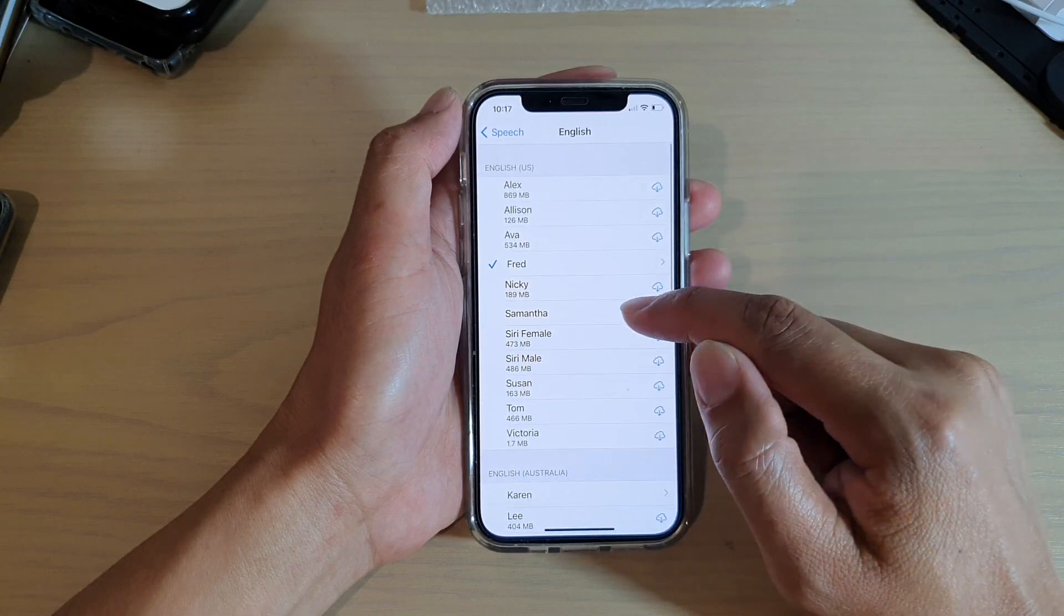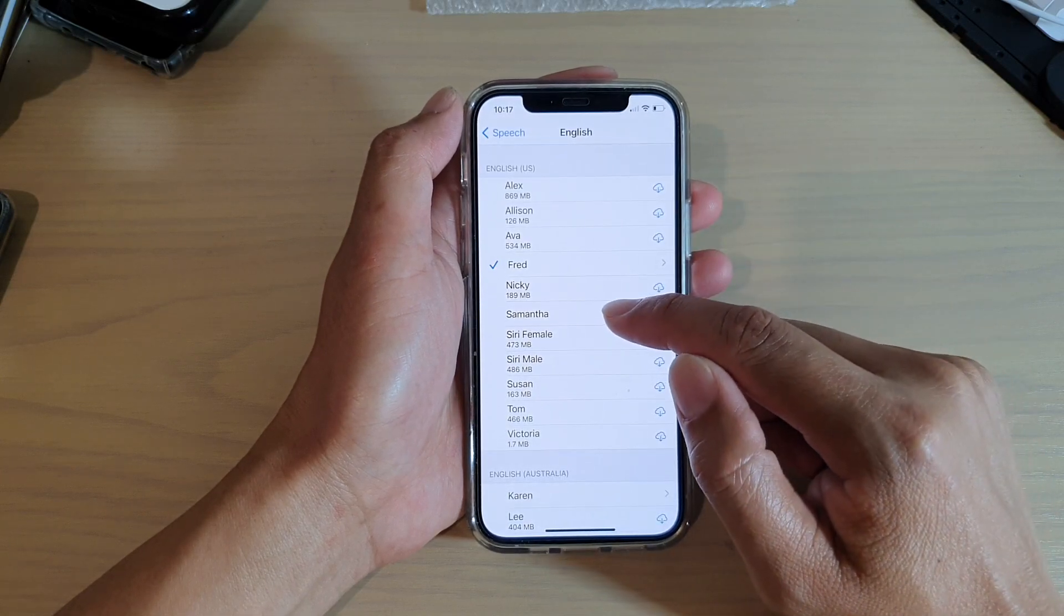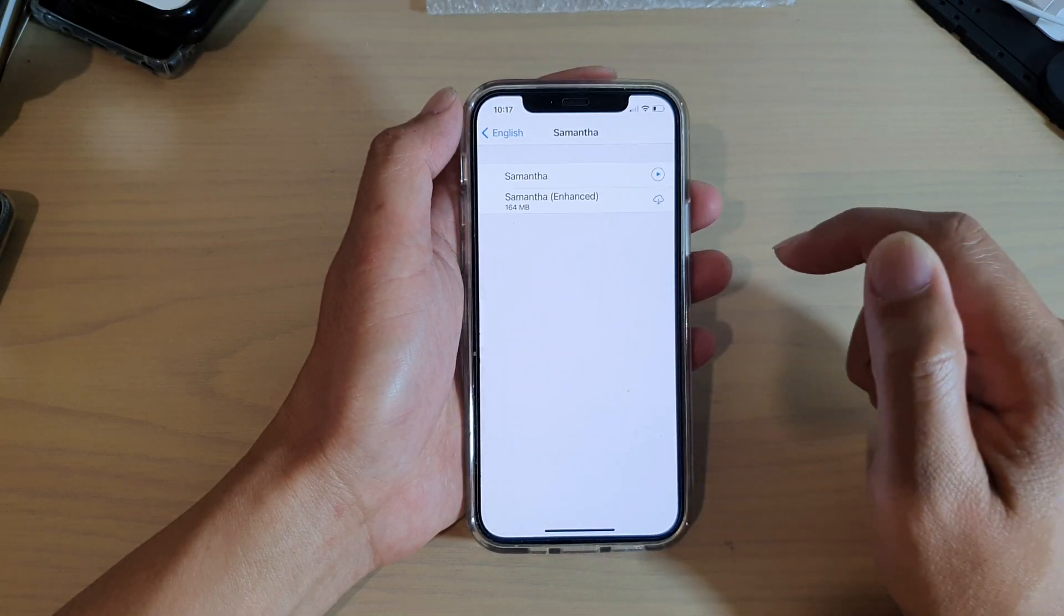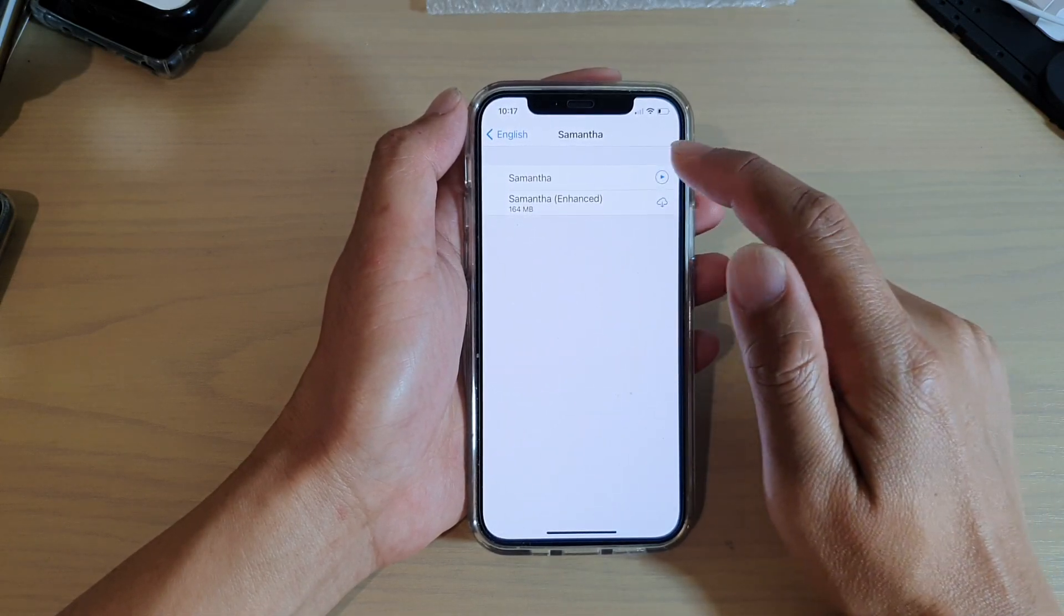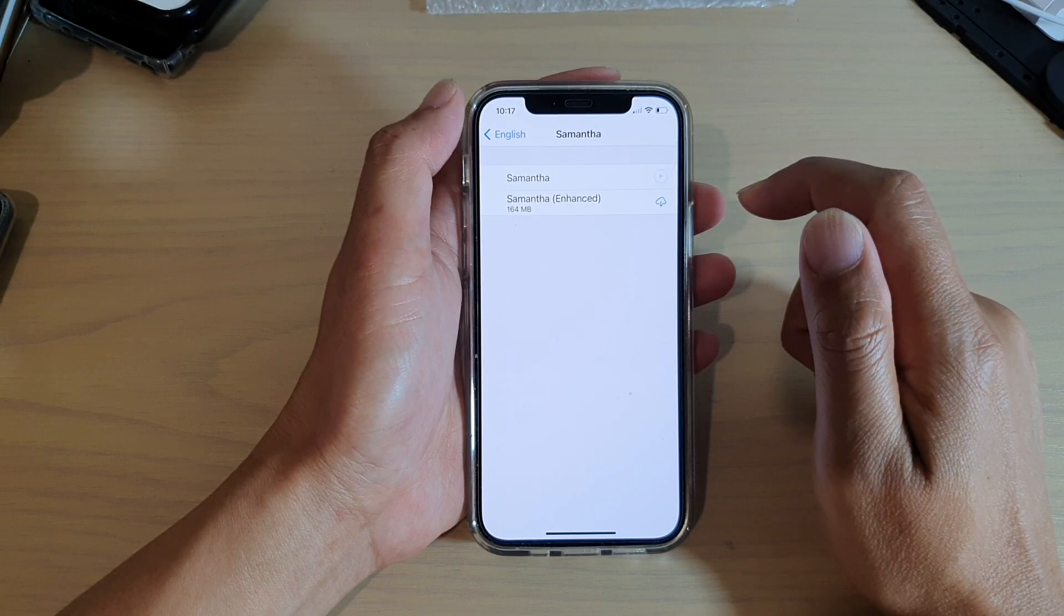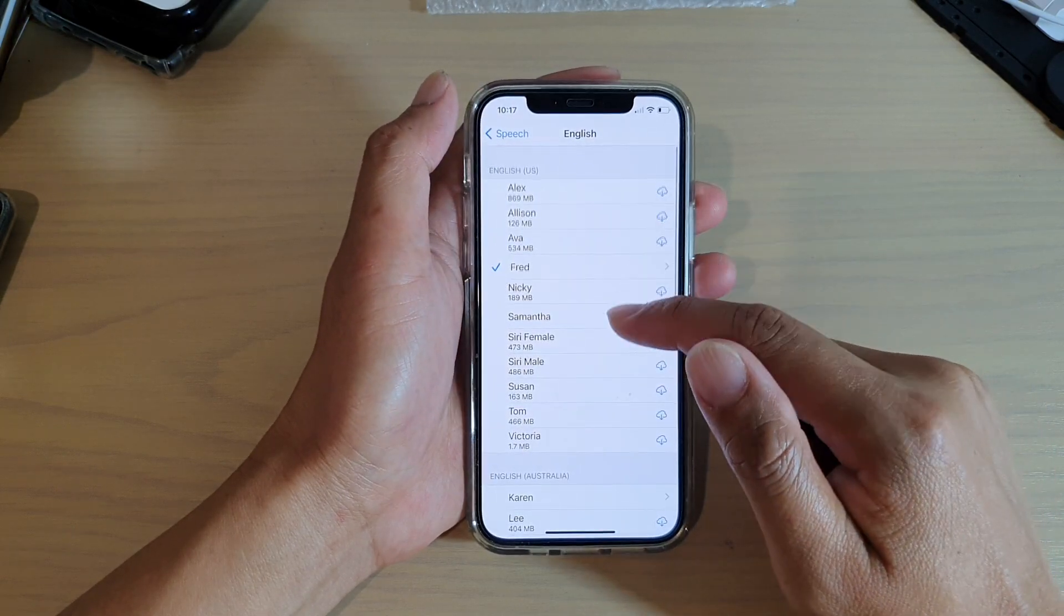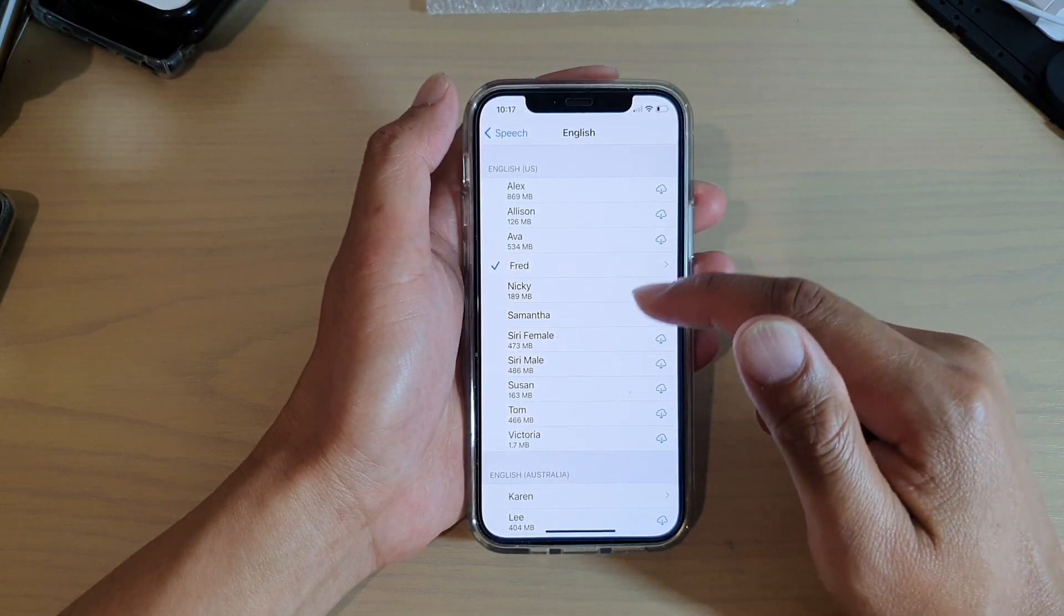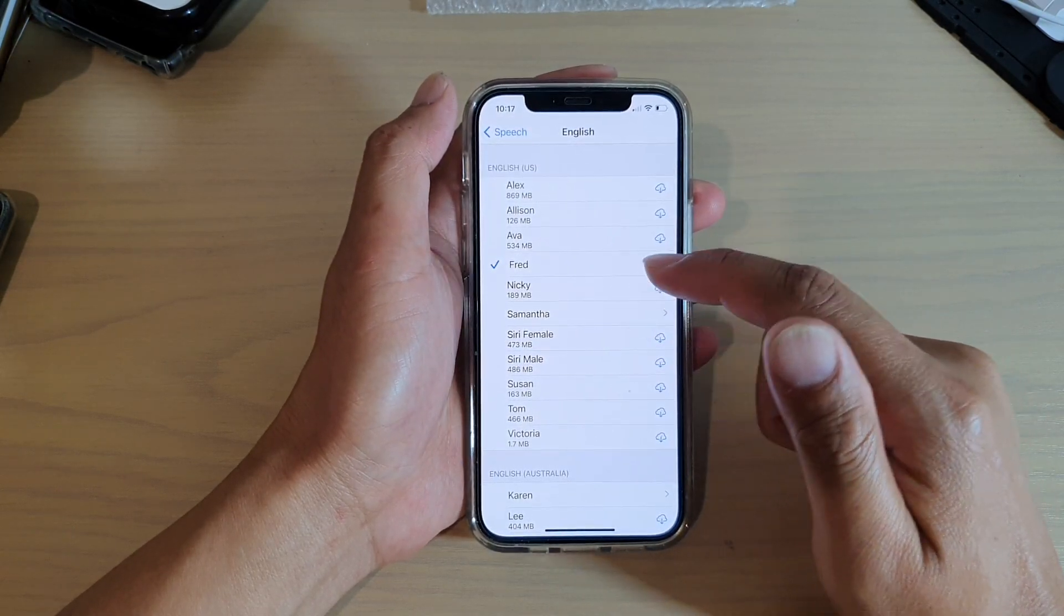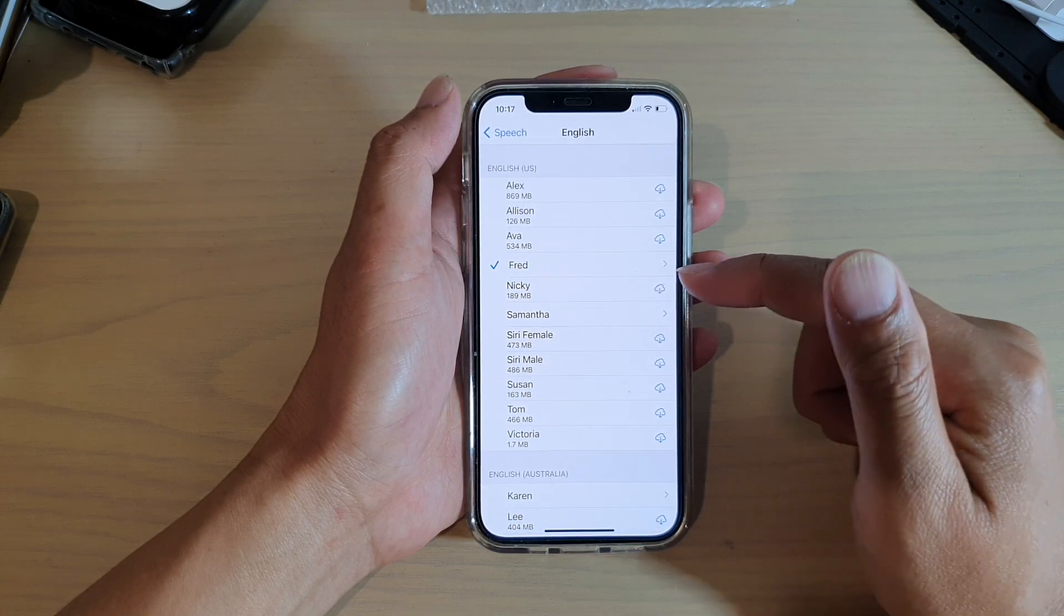Now, by default, it is set to Samantha. So you can go and change a voice that you want to use.